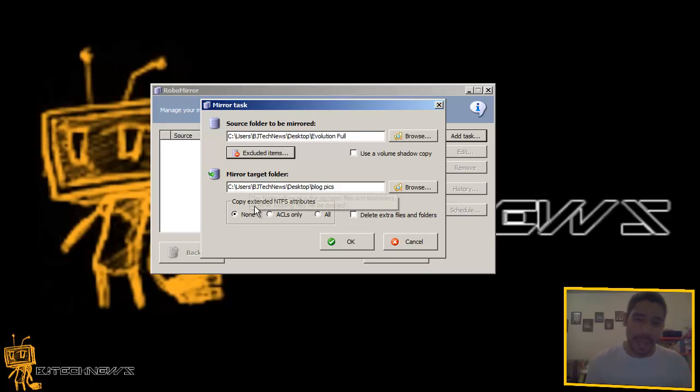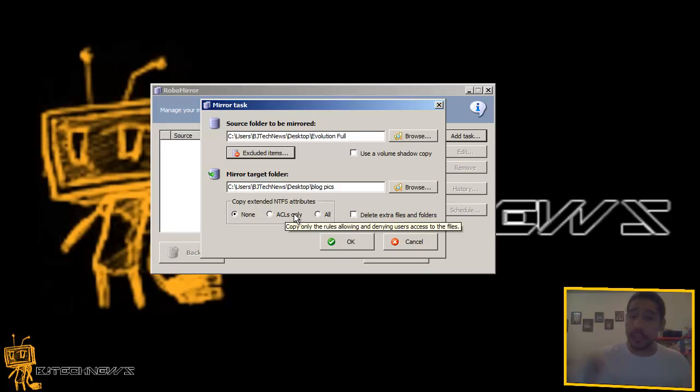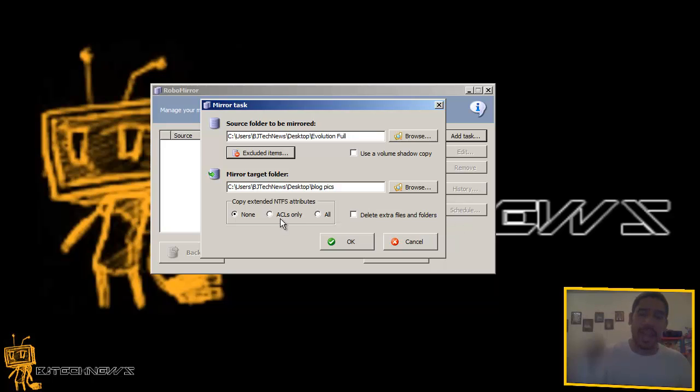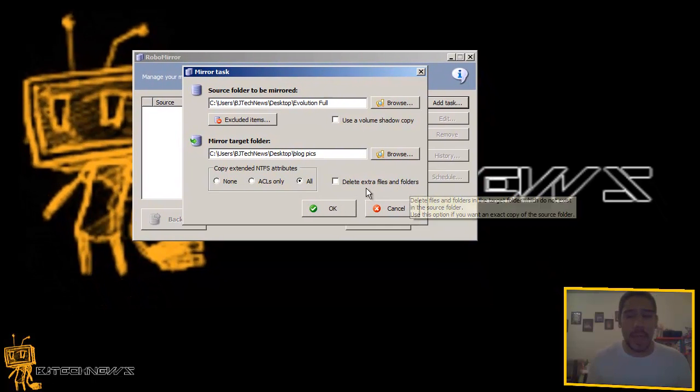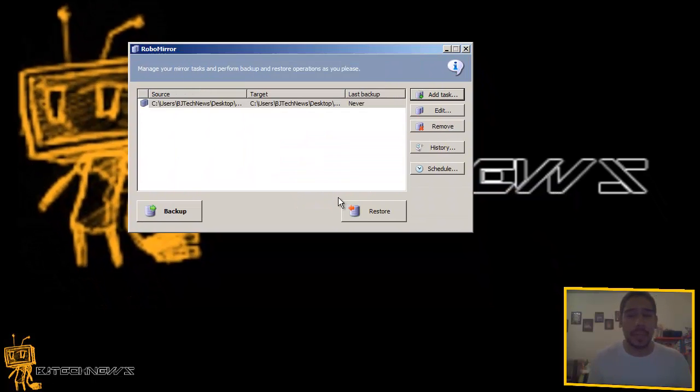One thing I like about it is the attributes. You got none, you got ACLs only, or all, which is pretty cool. I'm going to hit all, delete extra files and folders. I won't do that. Press OK.